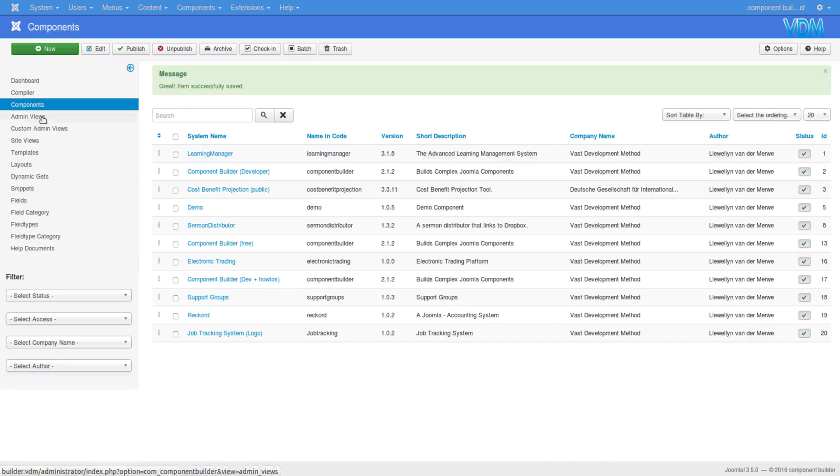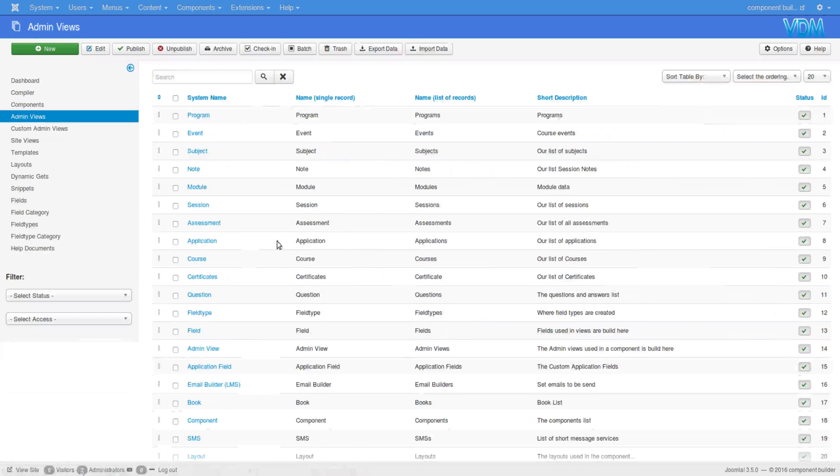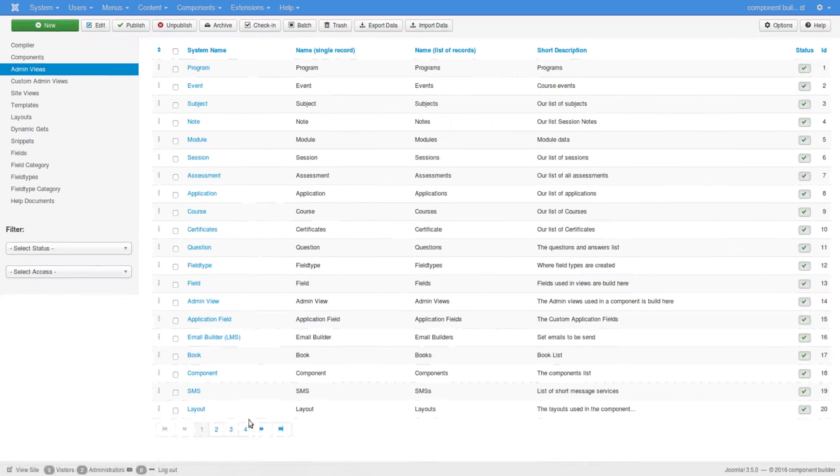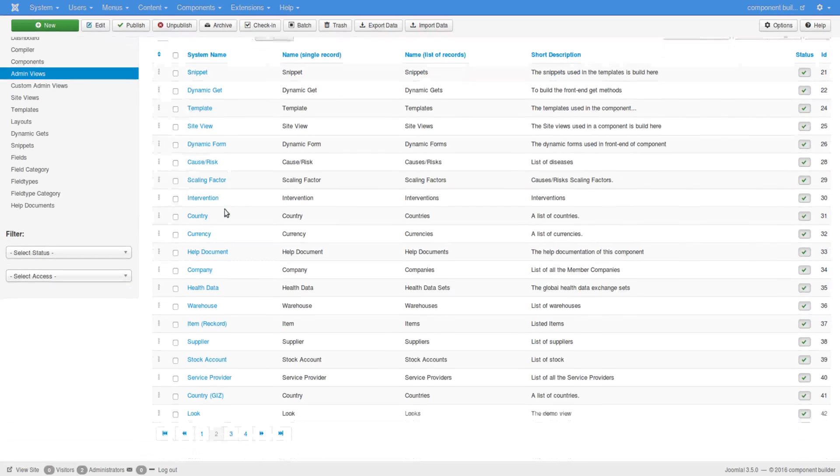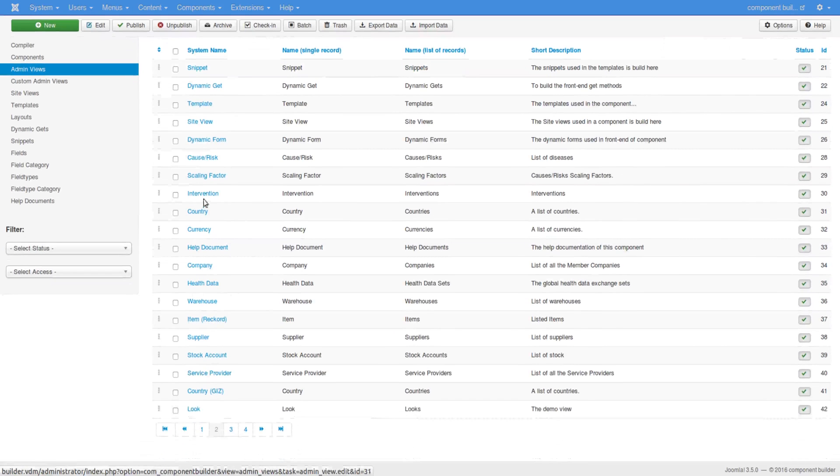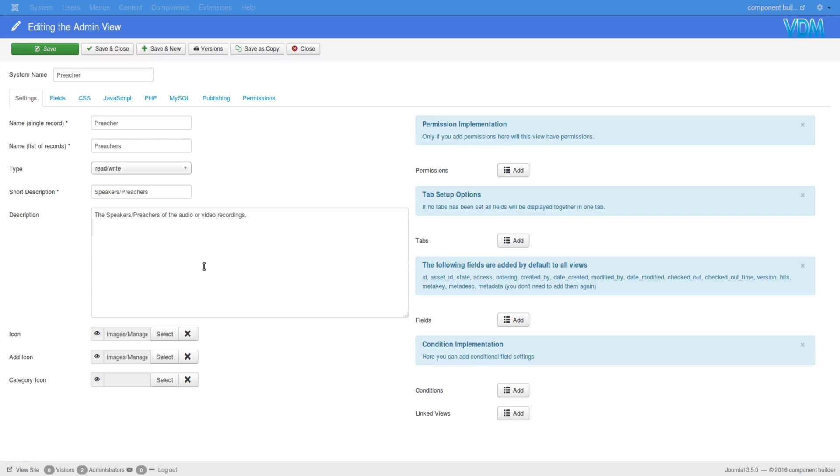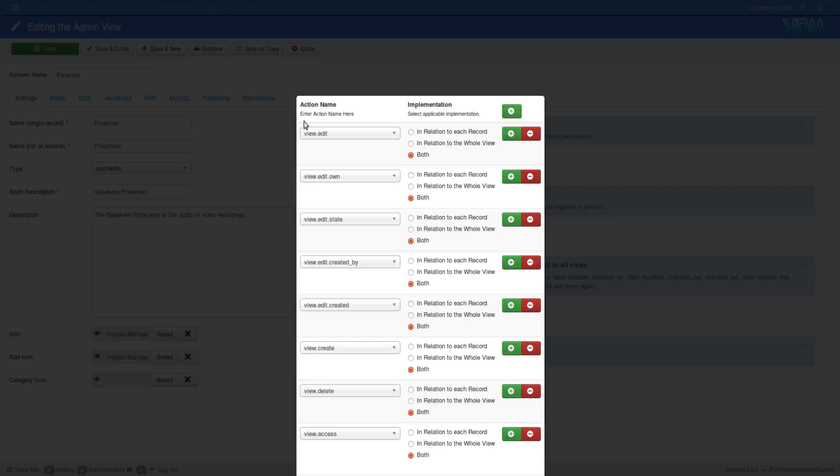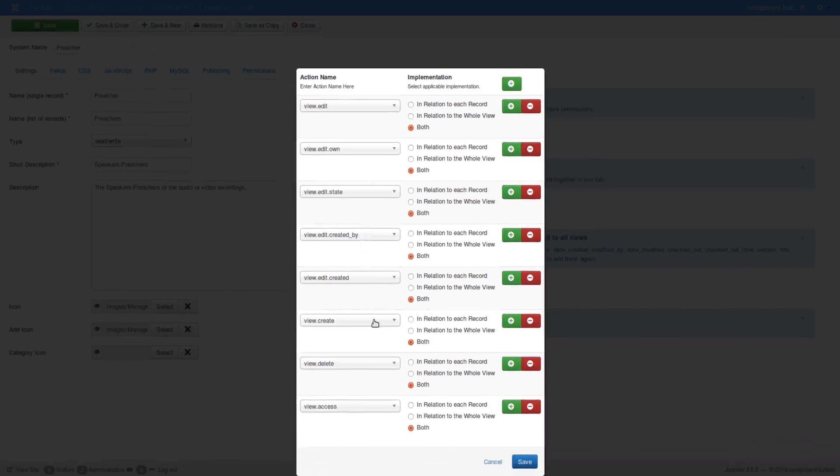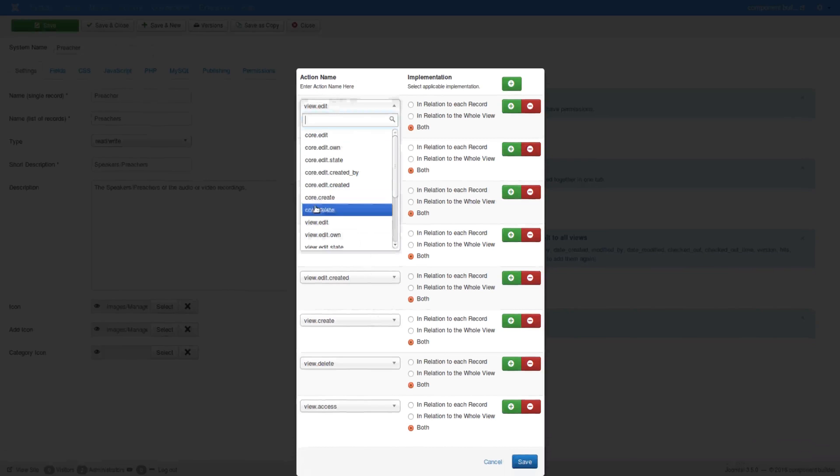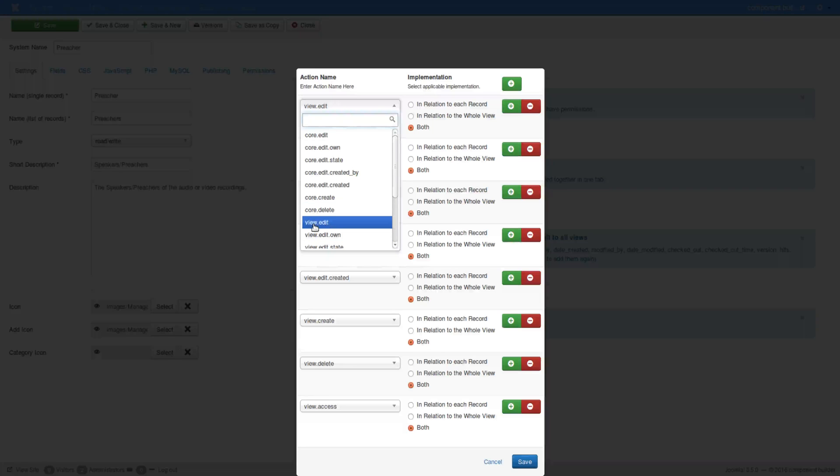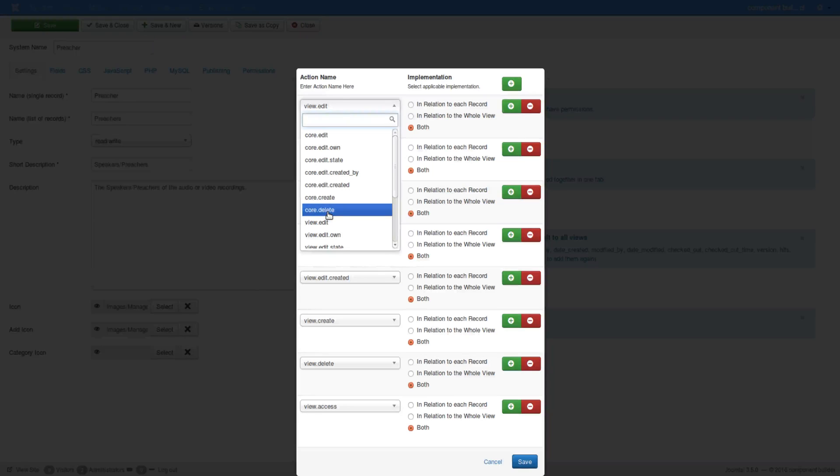If you go to the admin views, the permissional structure here for edit: now if you select view, it's going to use the view name. If you select core, you'll fall back on the core edit and delete features. So if you use the word view.edit, you'd see in the permissional structure an edit switch with this view's name preacher.edit, whereas you use the word core.edit, you would only see edit or delete or create, whatever one of these you select.